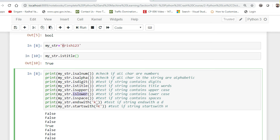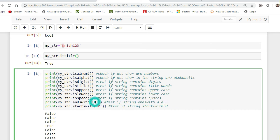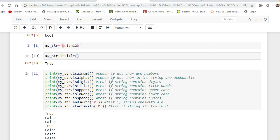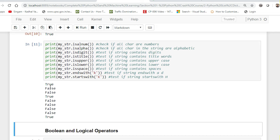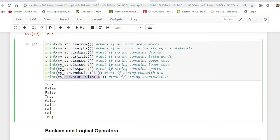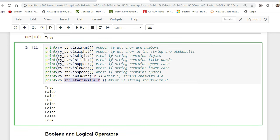The most useful ones are endswith and startswith, and these are case sensitive — small 'k' checks for small 'k', capital 'K' checks for capital 'K'. So I can see: isalnum gives True with numbers added, isalpha gives False because not all characters are alphabets, isdigit is False, istitle is True, and startswith 'K' gives True. If any inbuilt function gives True or False output, it's basically a boolean function.